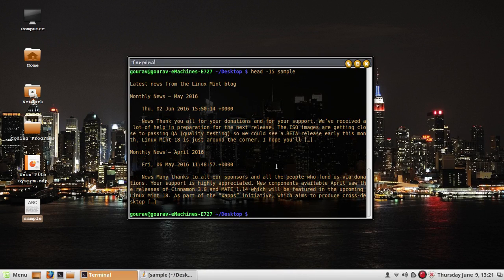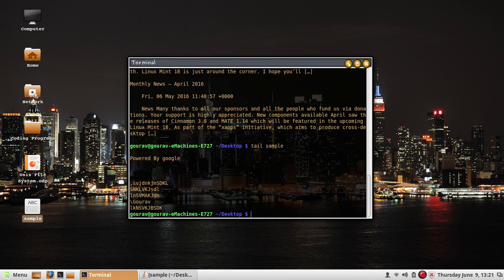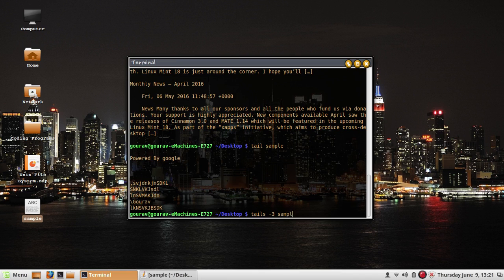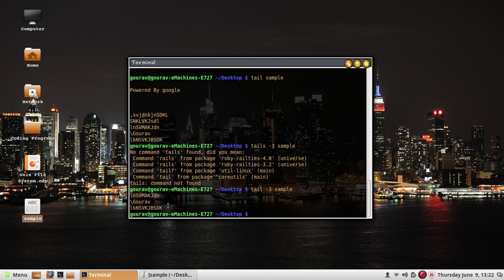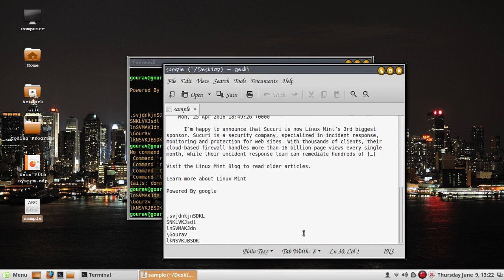The tail command is the counterpart of head and by default displays the last ten lines in the file. Just type tail and the filename sample and the last ten lines are shown. You can also do tail minus three sample to display just the last three lines.